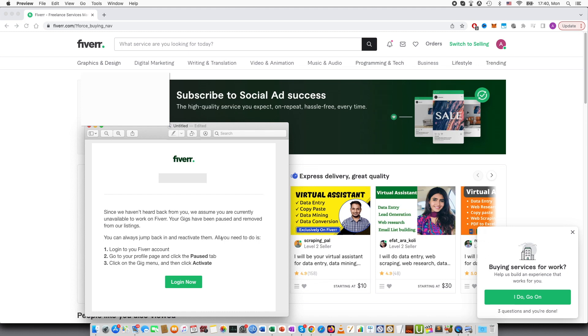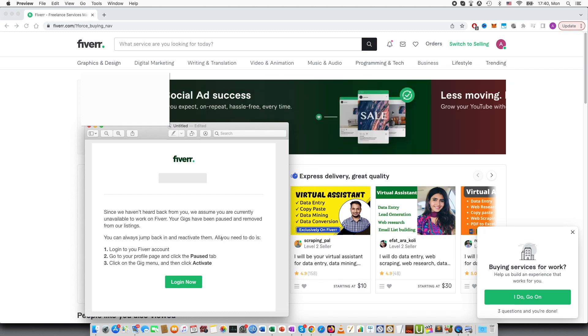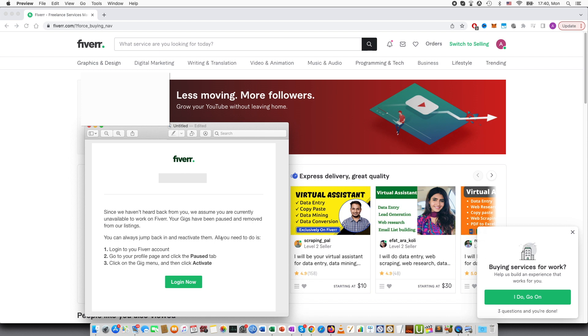Hi guys. In this video I will be talking about Fiverr and how you can reactivate your gigs on Fiverr.